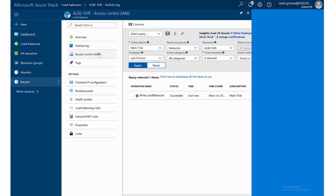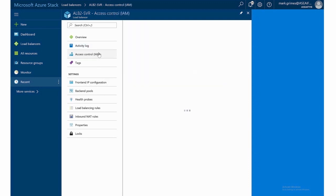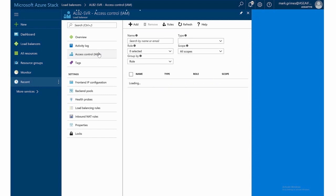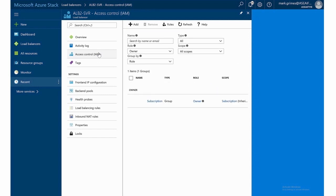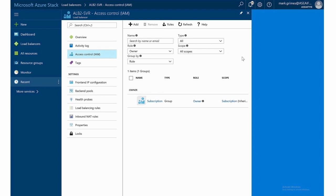In the access control, identity and access management, again, by default, all Azure resources. The subscription owner will be the default owner for this. We can also add additional roles if we want for owner, contributor or reader RBAC roles.